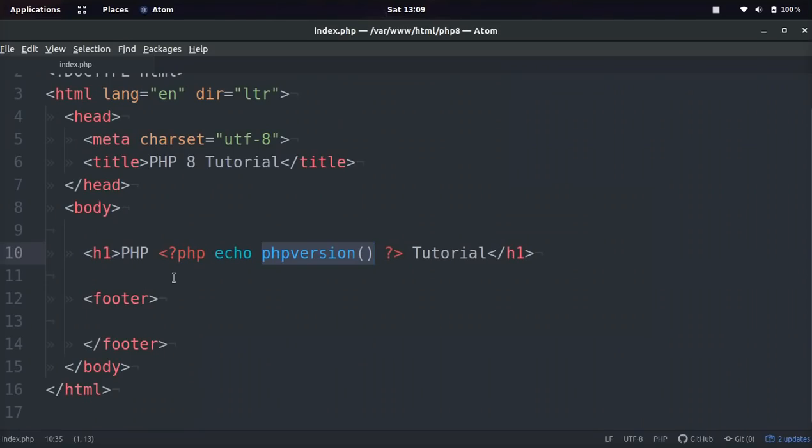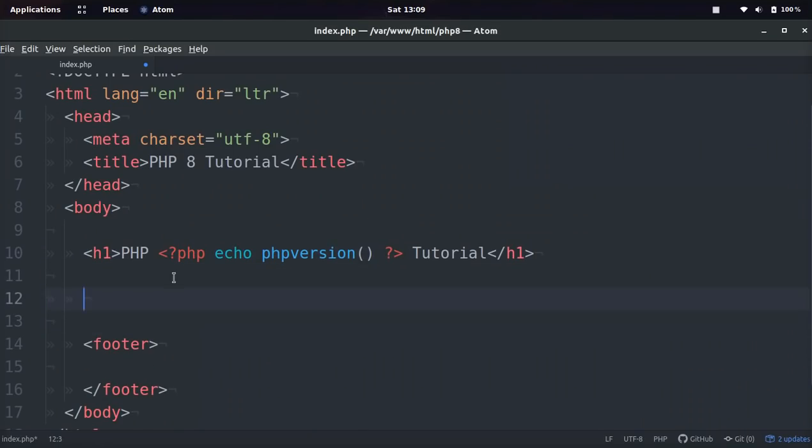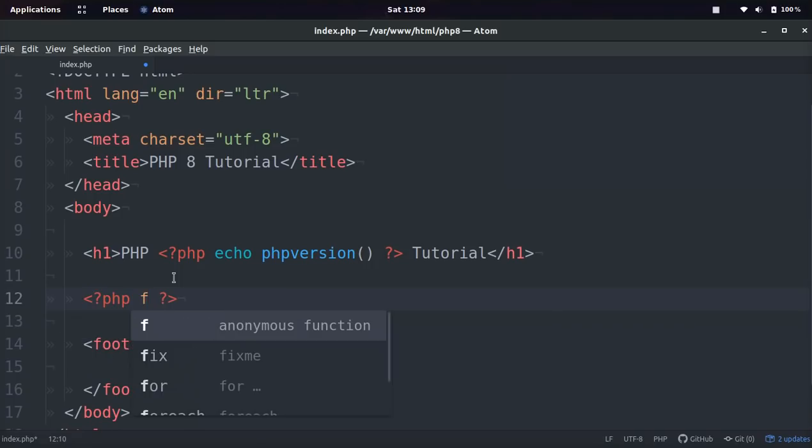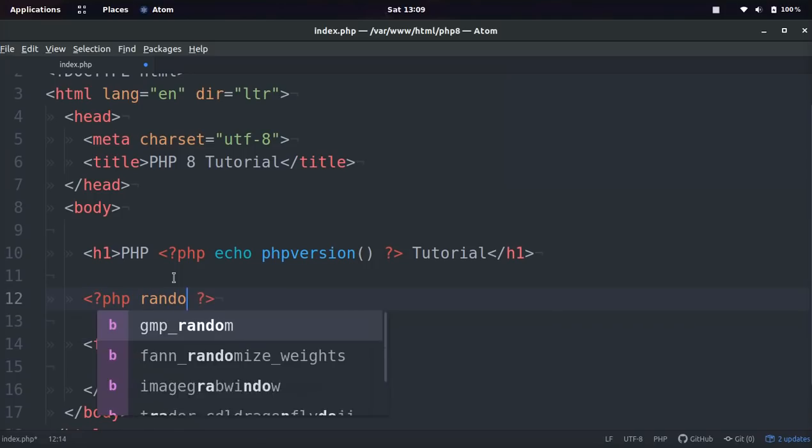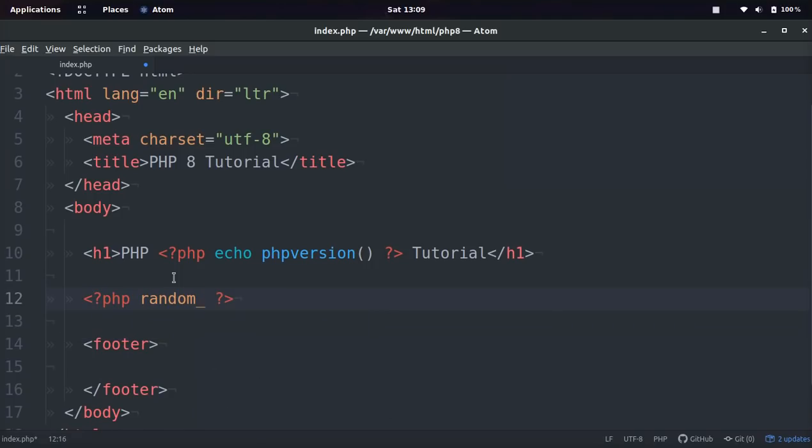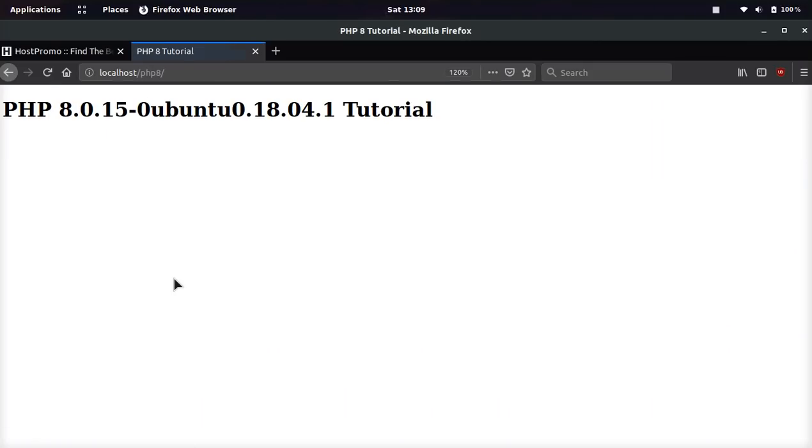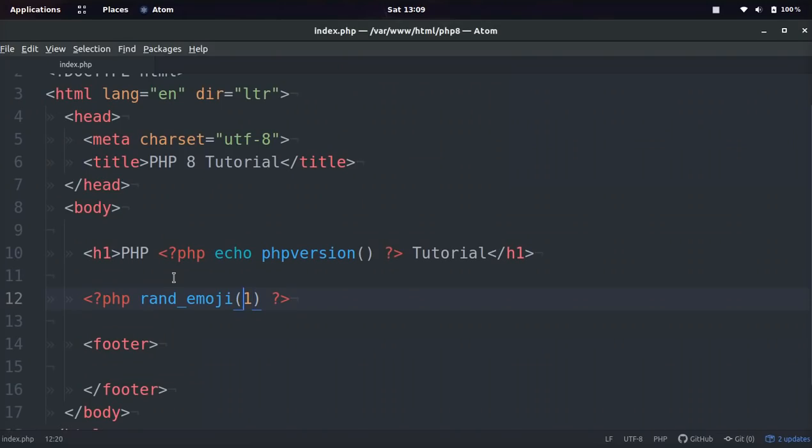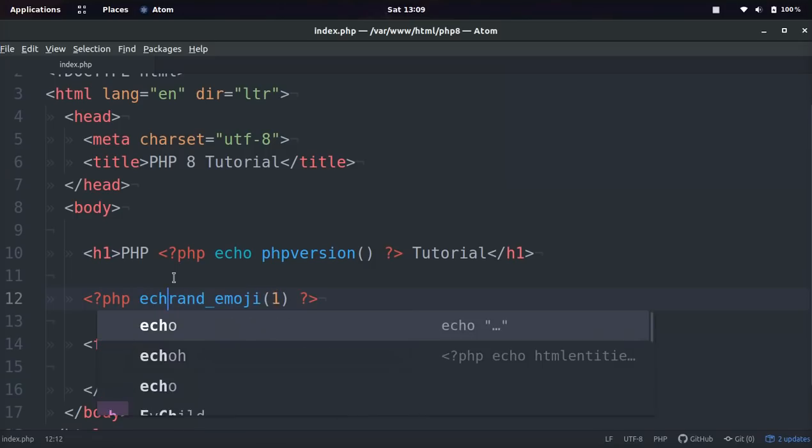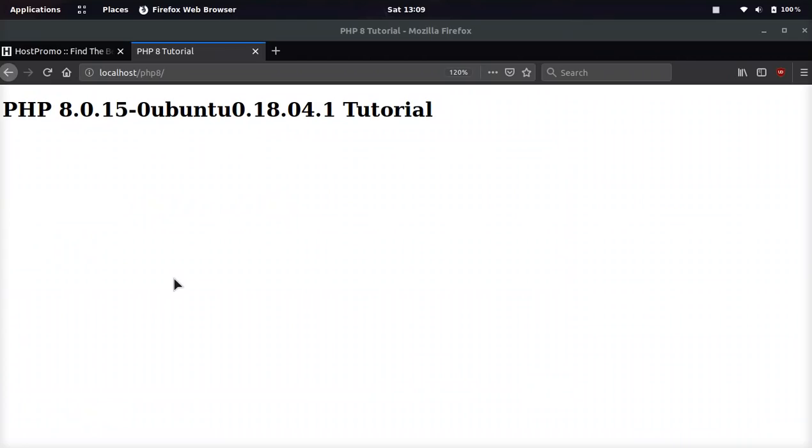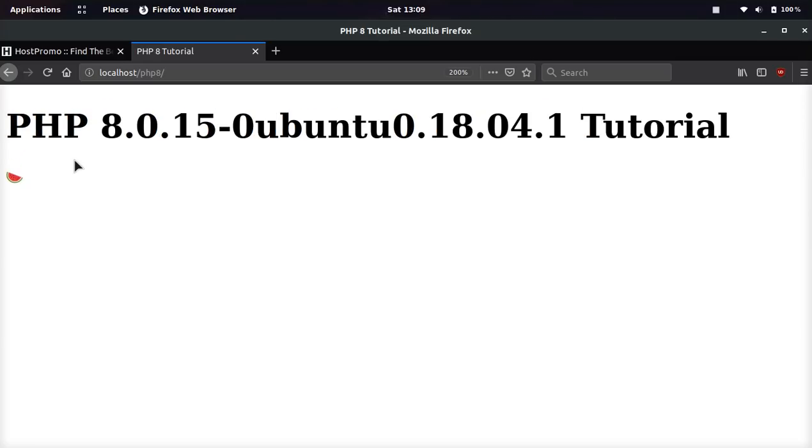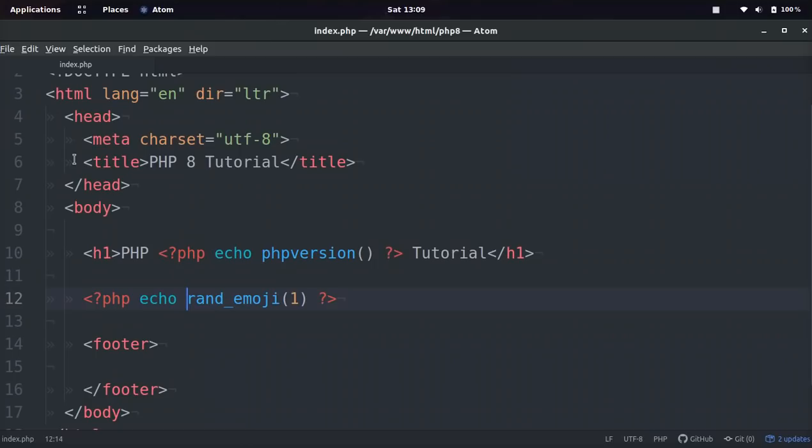And so the first function that I really thought was cool is this function, and it's called rand emoji. And then you can also put how many emojis you want. So we're going to go ahead and just put one and then save, and oh, I have to echo it. There we go. And if we refresh, we get a random emoji. Now we have a watermelon emoji. Let me go ahead and zoom in for you guys.